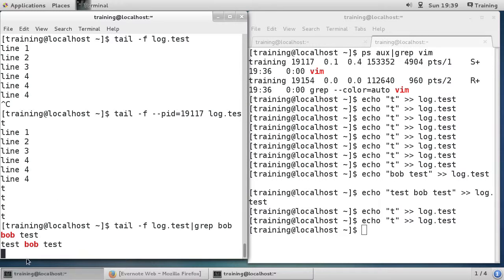If you're on a server that's fairly active you could be getting content flicking across too fast to read, but by filtering on only what you're interested in it becomes much more usable. That's pretty much everything I wanted to cover with the tail command, and I'll end the video there.